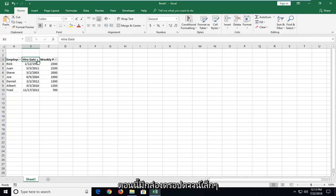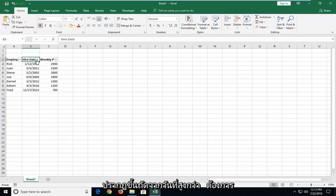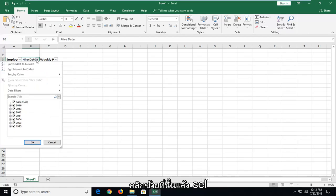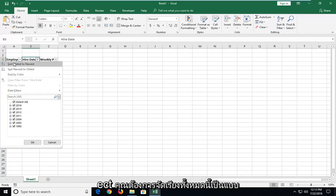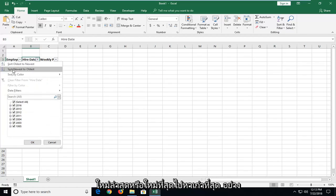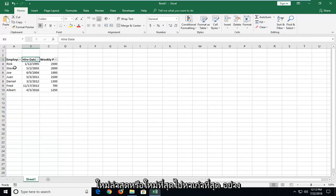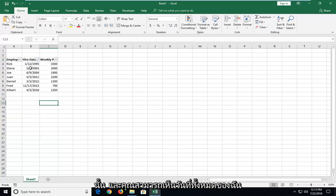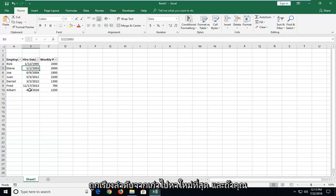Now there's a little drop-down box that appears next to Hire Date. You want to left-click on that. And then select either you want to sort oldest to newest or newest to oldest. So just select that. And you can see all my dates have been ordered oldest to newest.